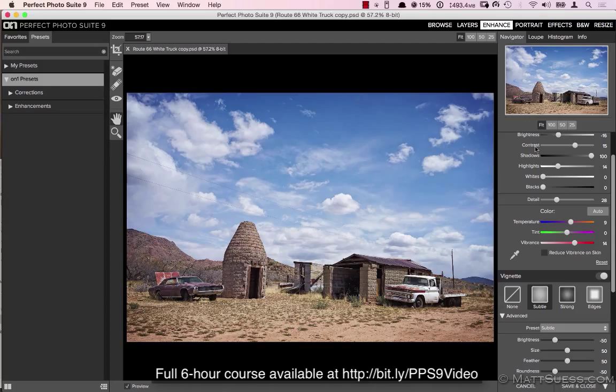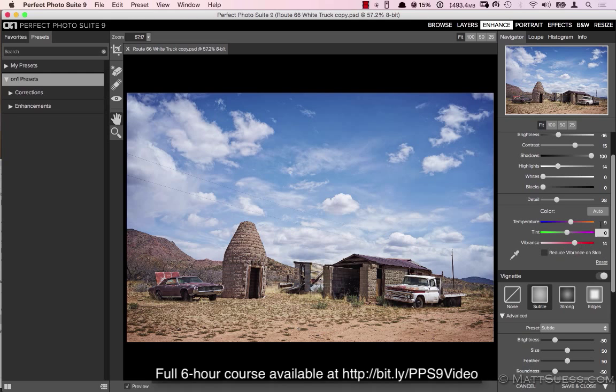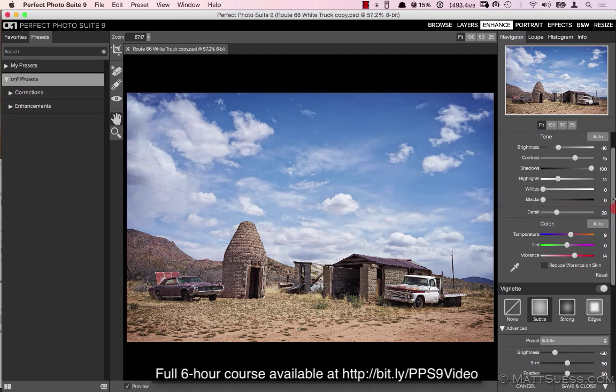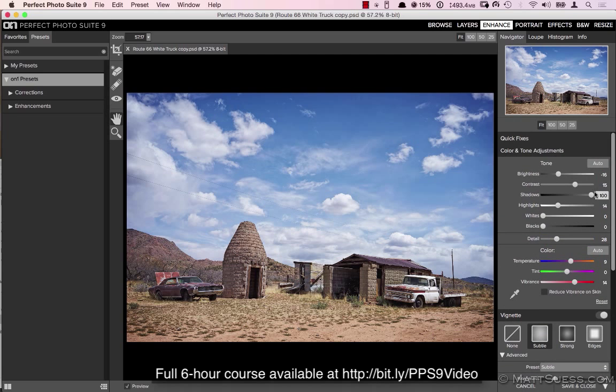So that is when I would be using Enhance. And when I have a photo that I really need to work on and do a lot more controls, especially in the color and the tonal adjustments, and also even add creative effects and do localized adjustments, I will instead of Enhance go into Effects.